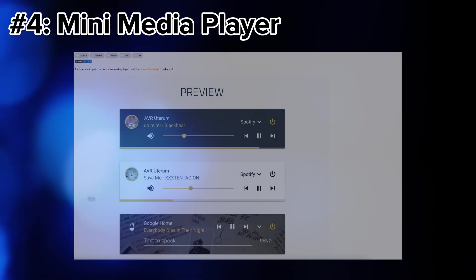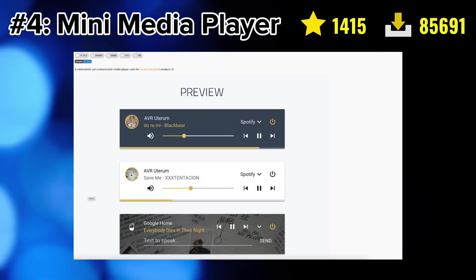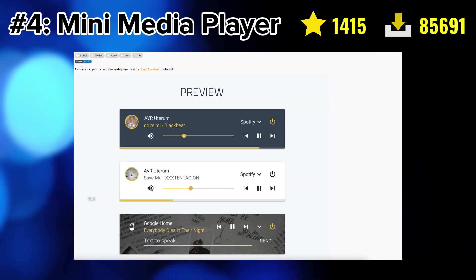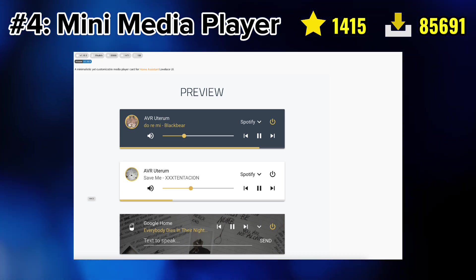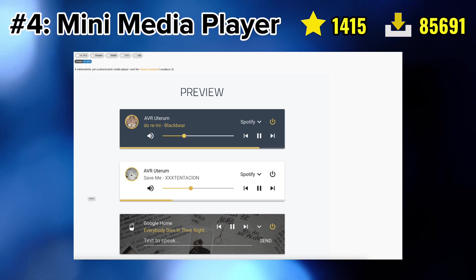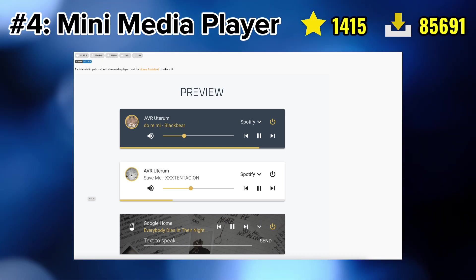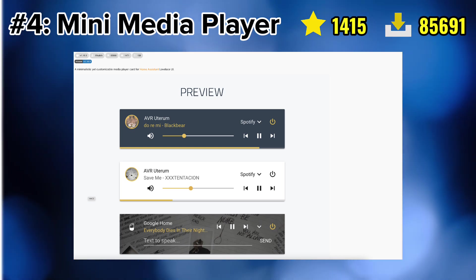Moving on to number four, we have a mini media player card which allows you to have a highly customizable media player. With it you can customize the backgrounds, you can add the text to speak functionality and many other things. So let's set it up.